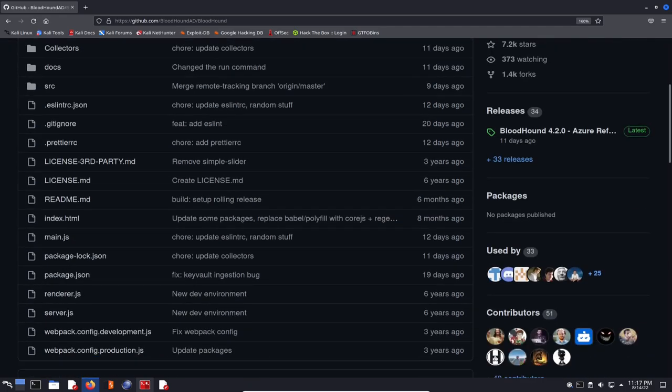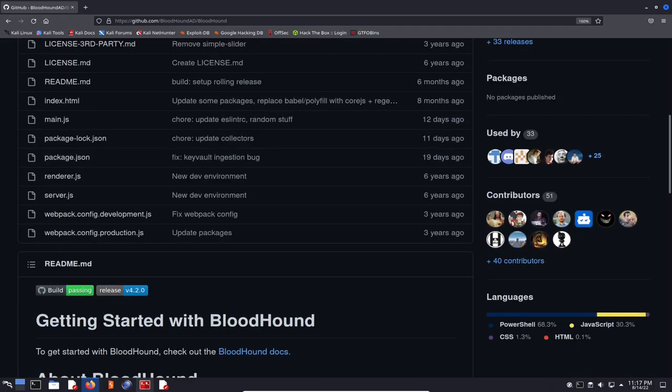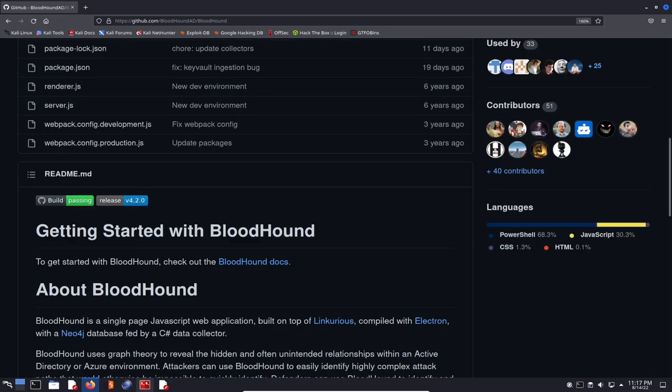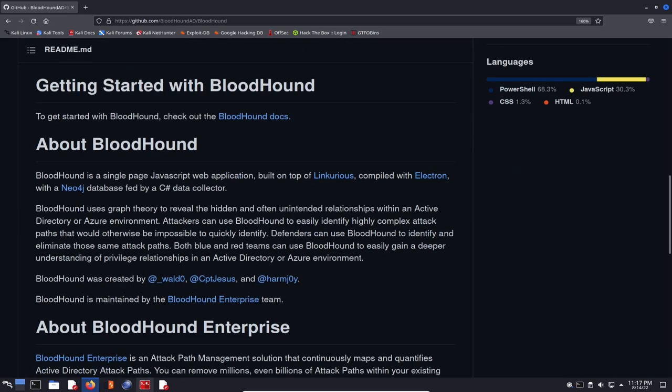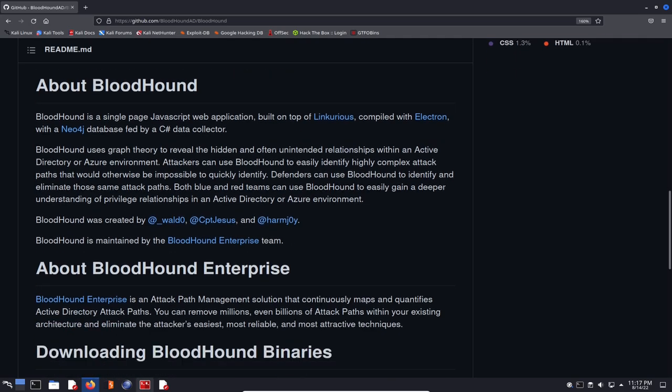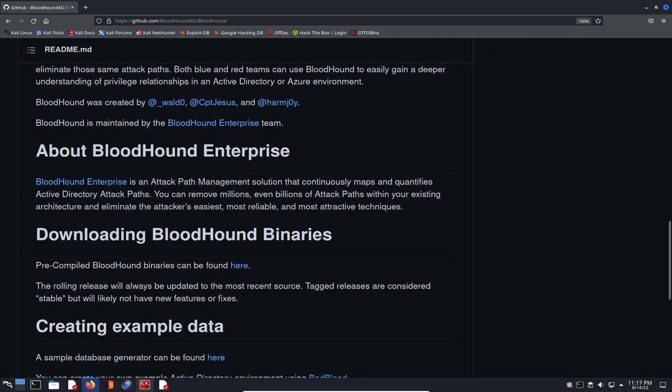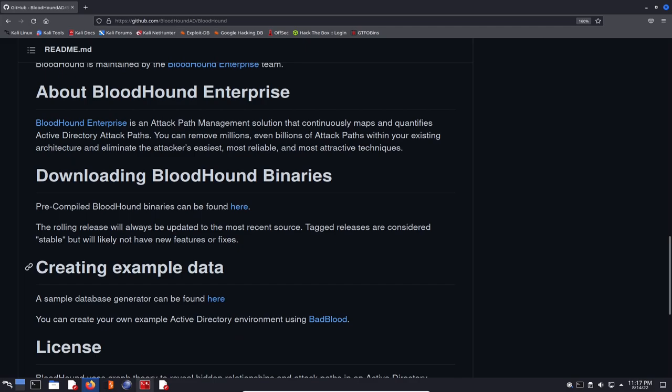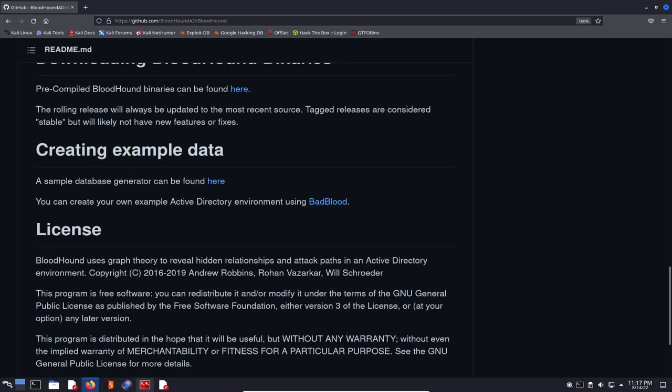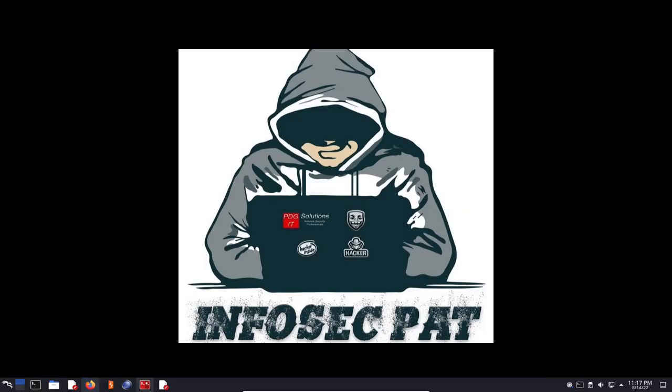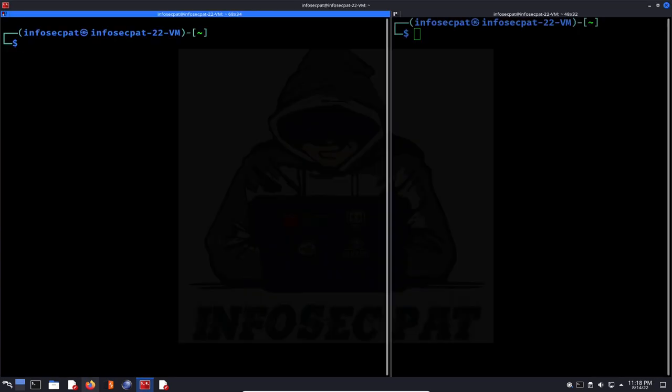You can install Bloodhound for Windows, Mac, and Linux. You can go to GitHub Bloodhound AD Bloodhound to get some more information about who created it, who's maintaining it, the whole Bloodhound Enterprise team and so forth. But this video is strictly to get it up and running. I'm not going to be ingesting any data. You'll probably see that when I do the Forest box.